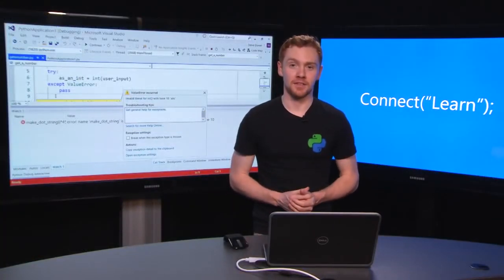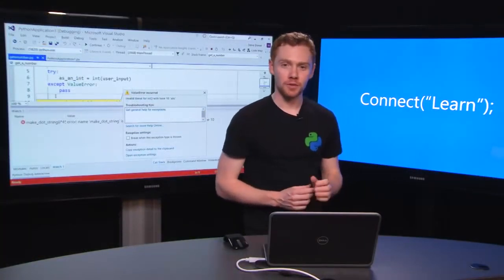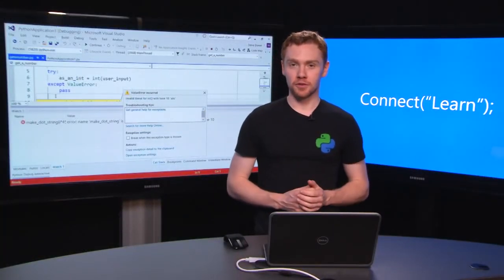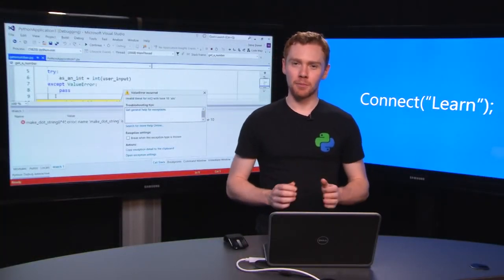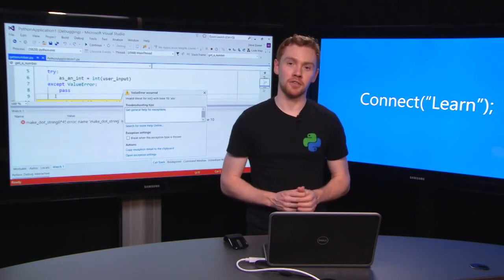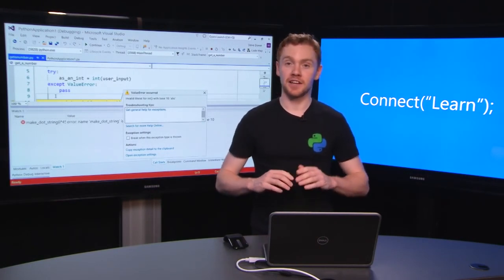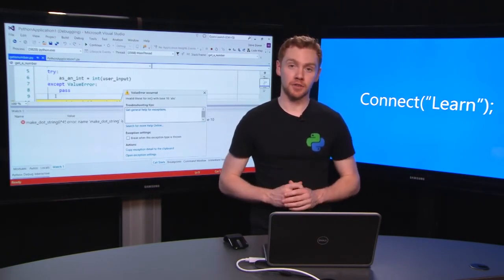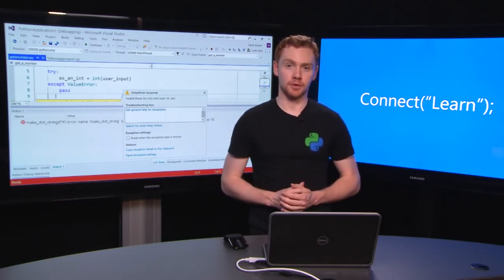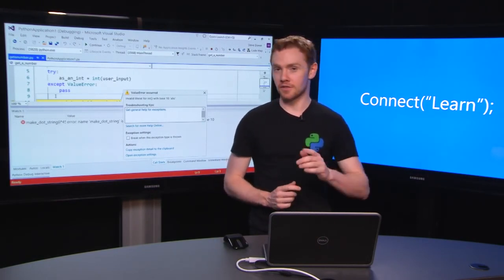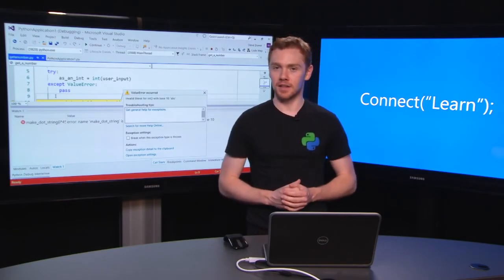Debugging isn't always this easy and we do have support in Visual Studio for some far more advanced scenarios. If you're interested in looking at those, check out our deep dive videos that are linked down below. Otherwise, I'll see you next time on Connect Learn.